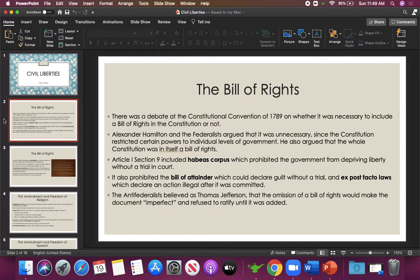When the founders were writing the Constitution at the convention in 1789, there was an argument over including a Bill of Rights. Hamilton and the Federalists, who favored federal government authority, believed it was unnecessary — that the Constitution already restricted certain powers to Congress, the President, and the court system, and that essentially the whole Constitution was a Bill of Rights. They cited habeas corpus in Article 1, Section 9, which prevented the government from depriving liberty without a trial in court.